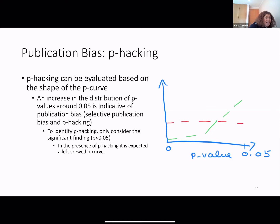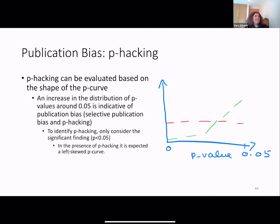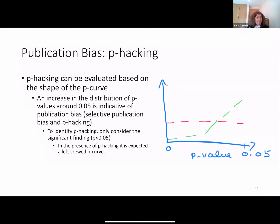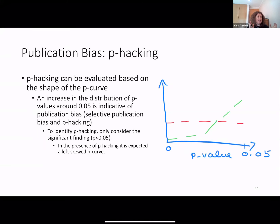P-hacking can be evaluated based on the shape of the p-curve. An increased distribution of p-values around 0.05 is indicative of publication bias. Selective publication bias and p-hacking also increase this value. To identify p-hacking, we only consider the significant findings — the values lower than 0.05.